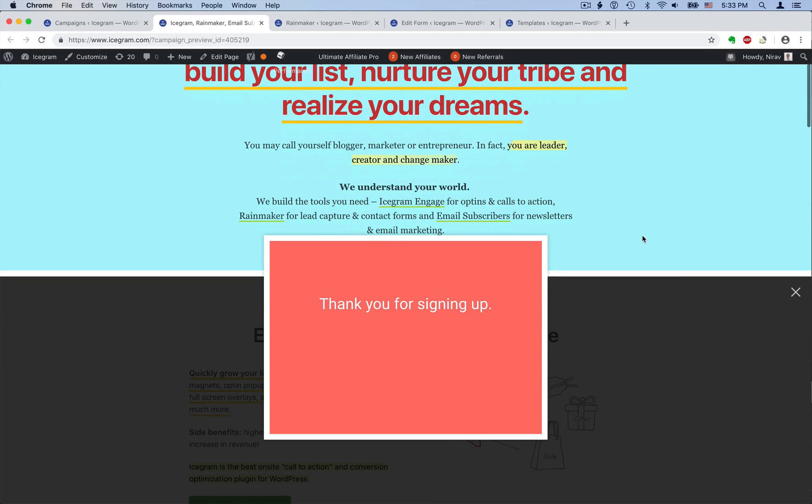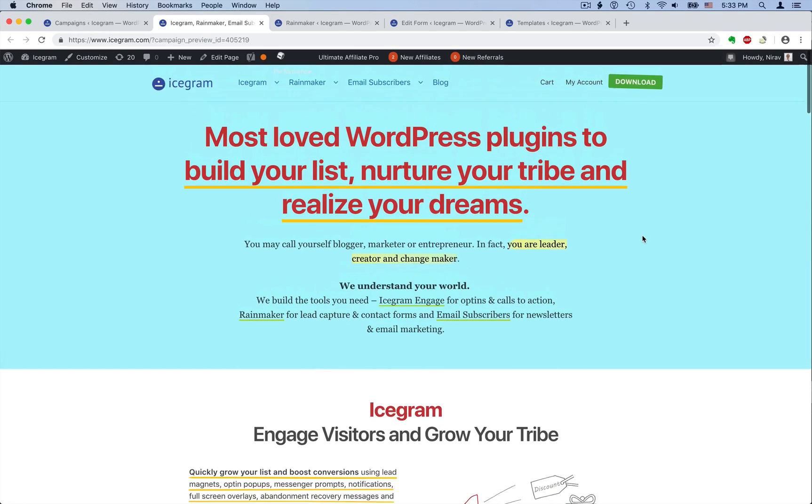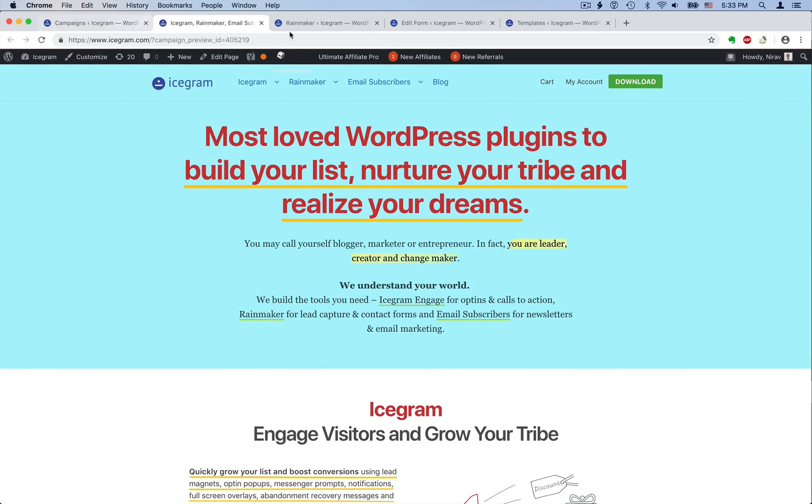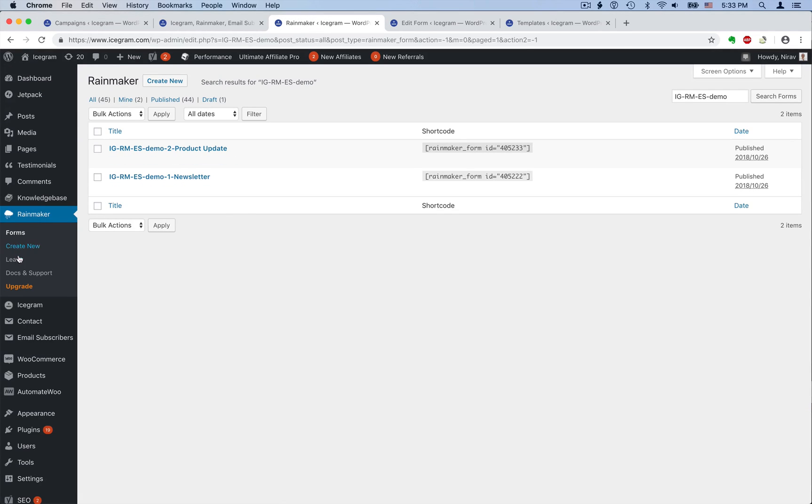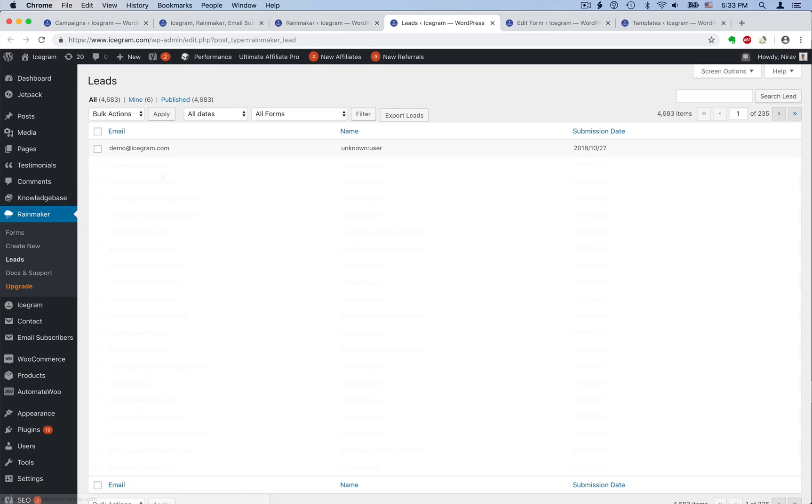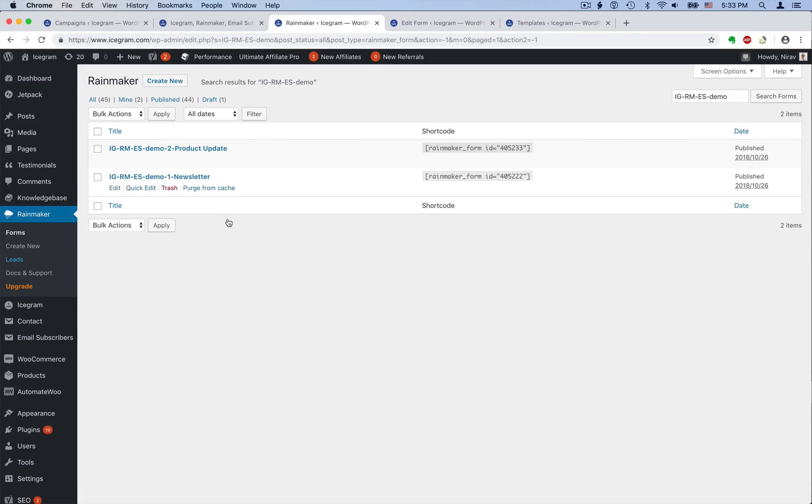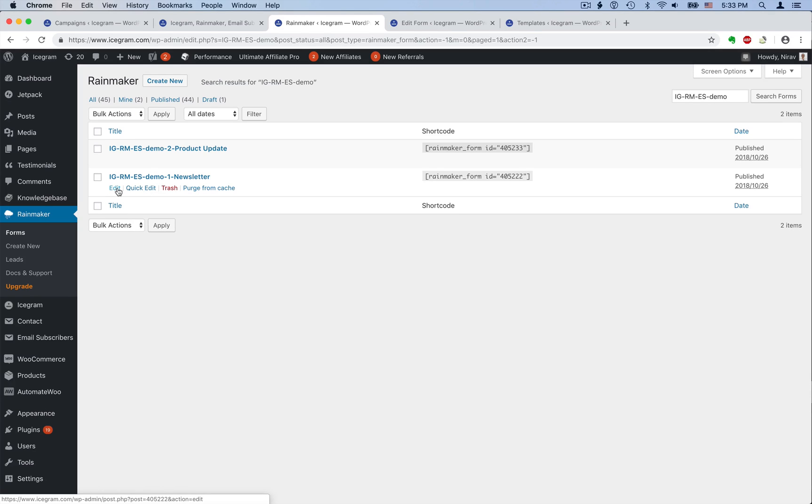There are lots of things actually that you can do with iScrum. But for now, let's review our Rainmaker setup. We have two forms and all the submissions are saved under leads. You can create unlimited forms and embed them anywhere in WordPress, including iScrum messages.